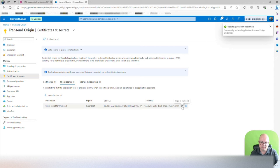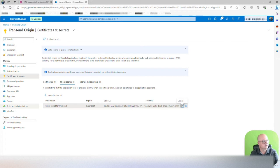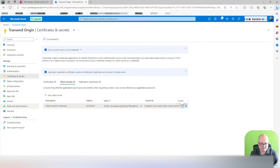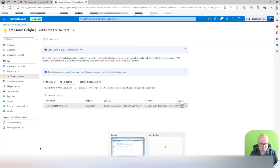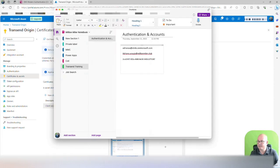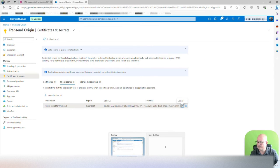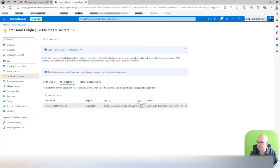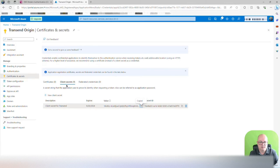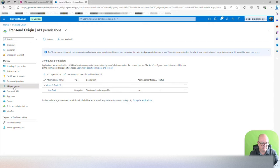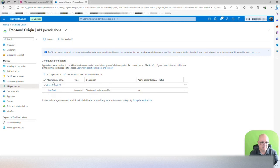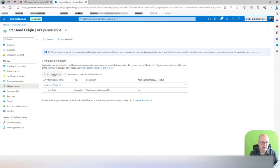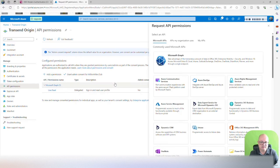That's your secret ID. You want to copy that into your safe place. You're going to copy the value, and now you're going to click on API permissions. Under API permissions, you're going to click on add permissions, and you're going to select my organization uses Office 365.